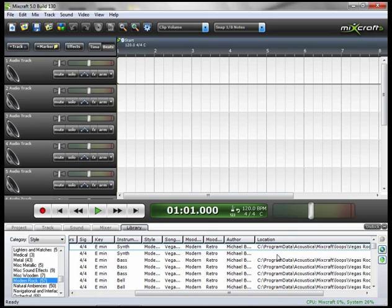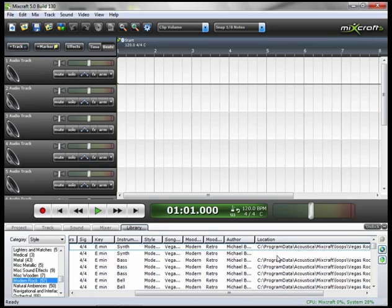Right below that, you won't see a location path. That's because this sound does not reside on my hard drive currently. If no location is listed, when you click on the Preview button, MixCraft will go and download the sound from the internet.